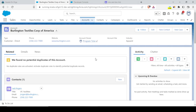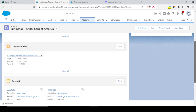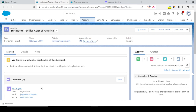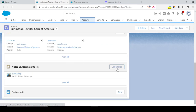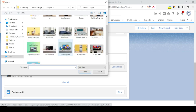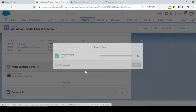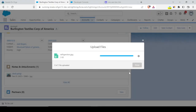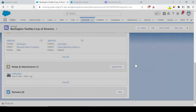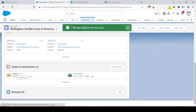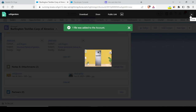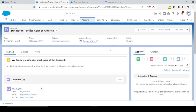Welcome back to Programming Made Easy. In today's video, the scenario is this: I have an account record and I am adding some files as notes and attachments. I'm adding an image file as an example, and the image has been successfully uploaded.